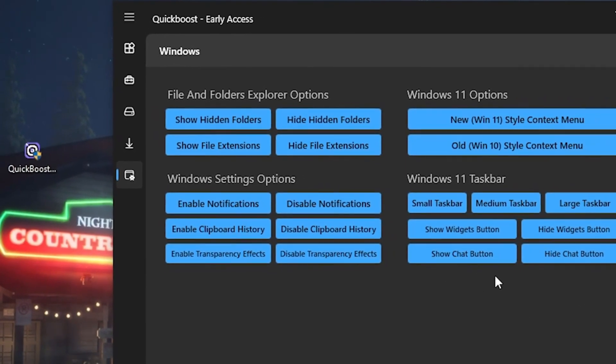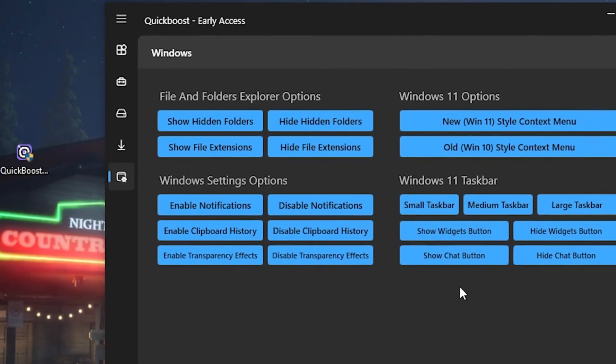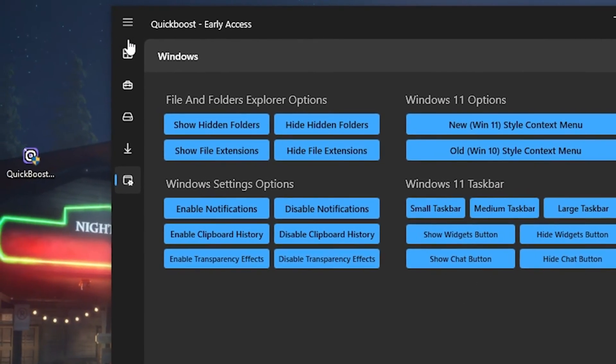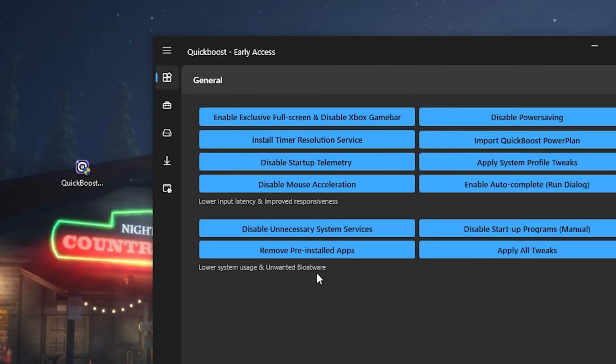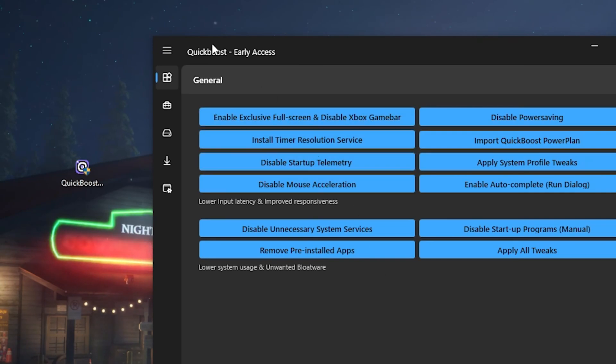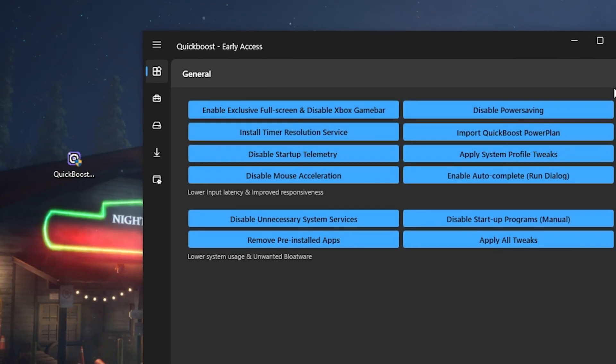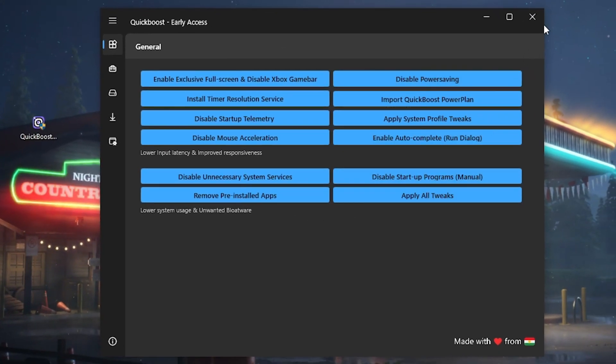And if you're on Windows 11, you can also change a bunch of options. That's super cool. I mean it's all built into this one tool. So definitely a YouTube shout out to the creator of this. Quick boost, Early access, amazing tool.